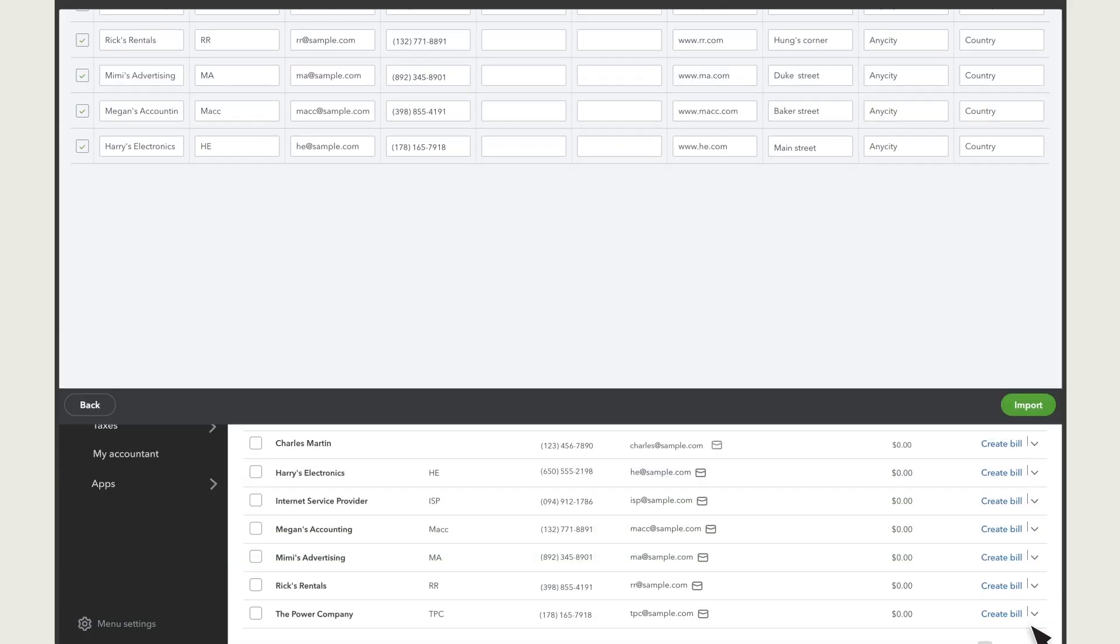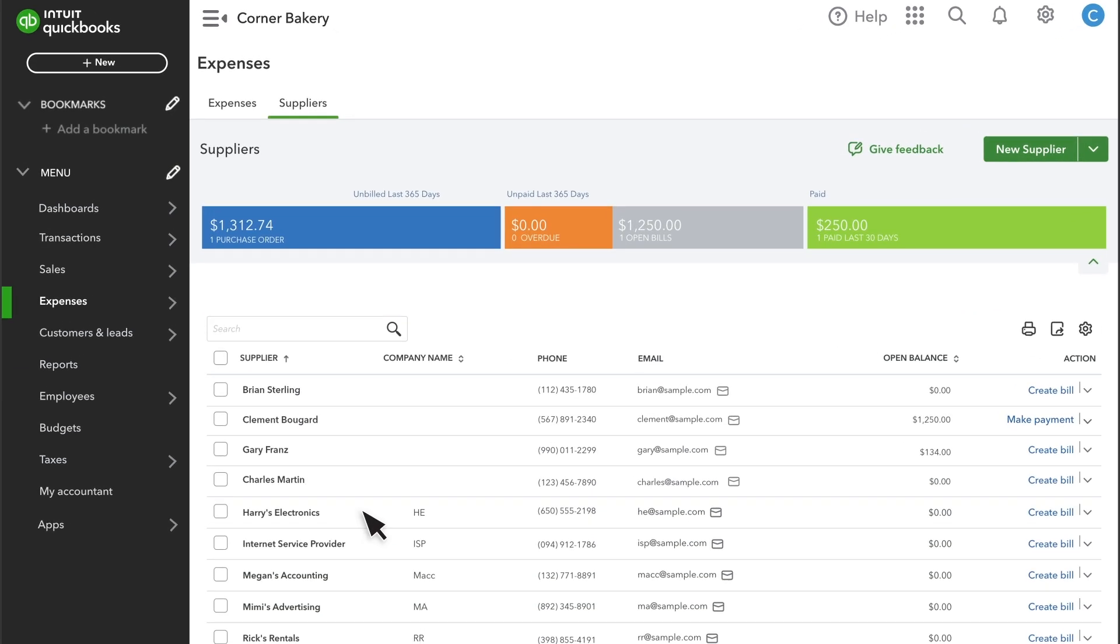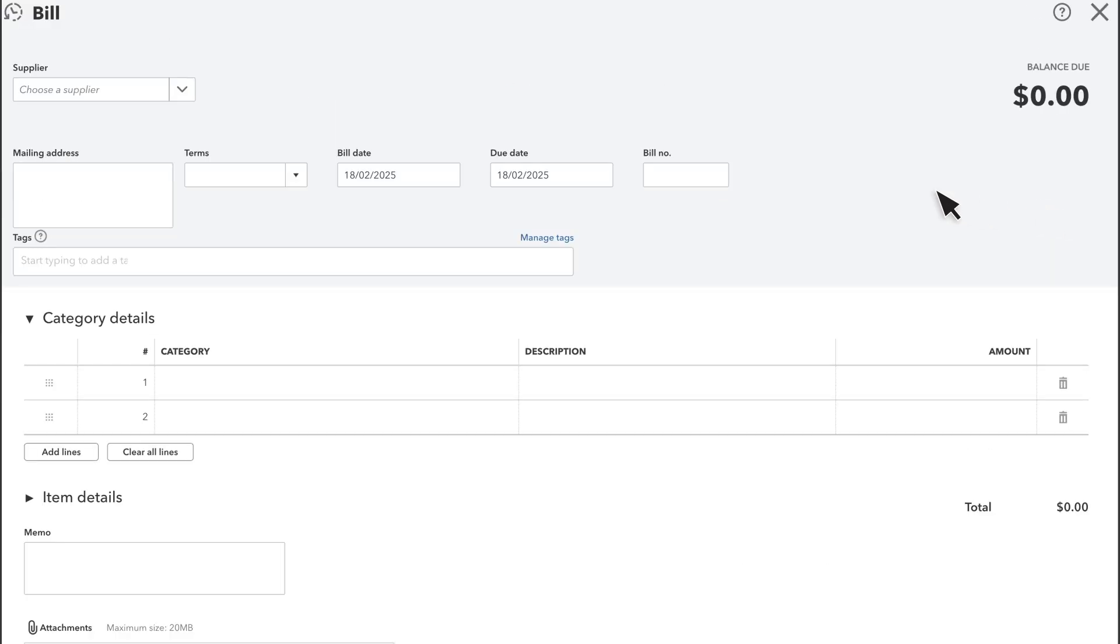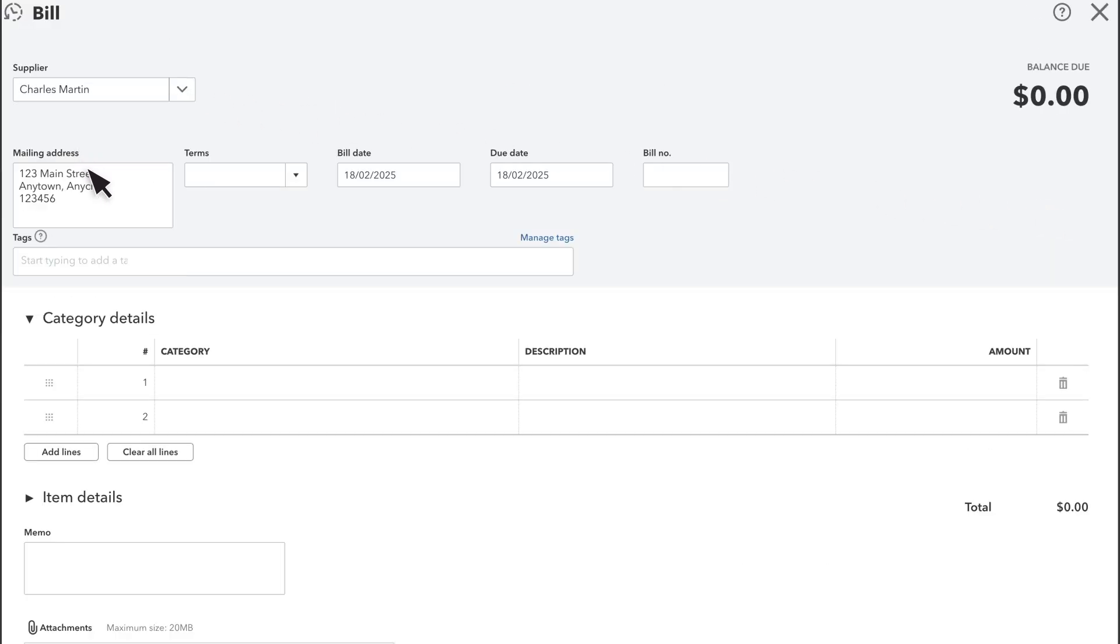You will see the suppliers you just added here in the list. When you create a transaction like a bill or an expense, select your supplier and QuickBooks will automatically populate the fields for you.